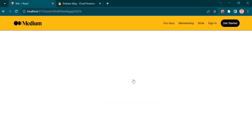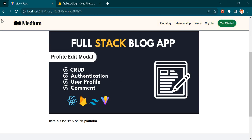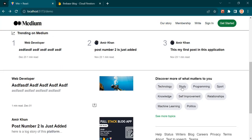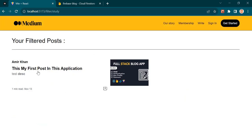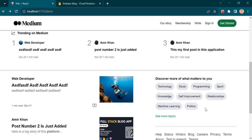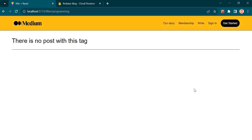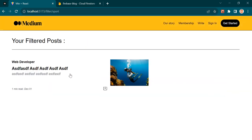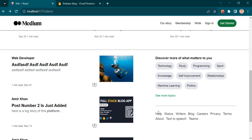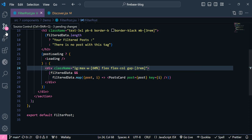Now I can open a post separately. If I click this tag, we have another post matching the study tag. Opening a tag with no matching posts shows the 'no post' message. Opening the sport tag shows the correct matching post. That's how we filter posts in React.js.